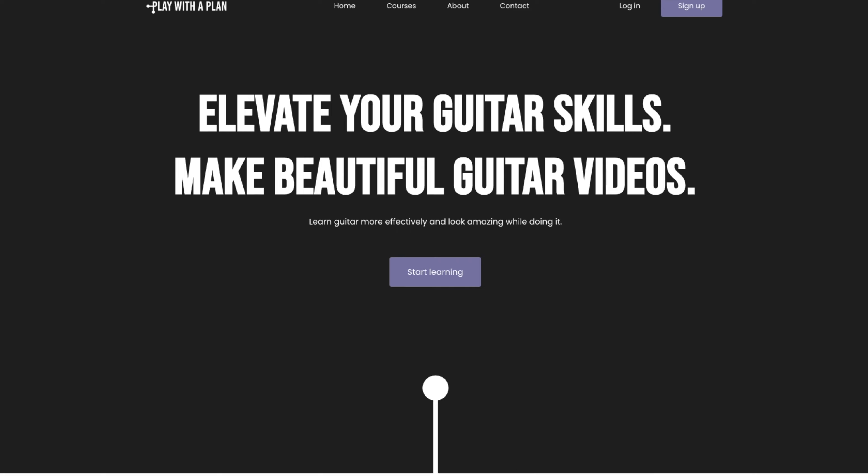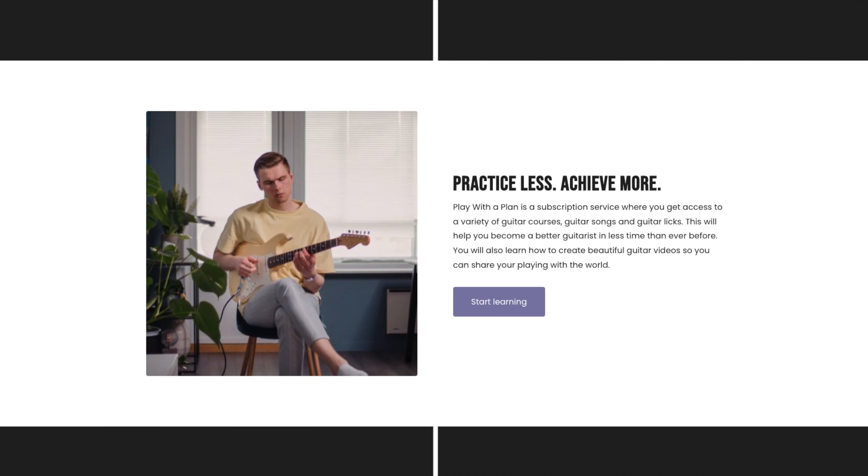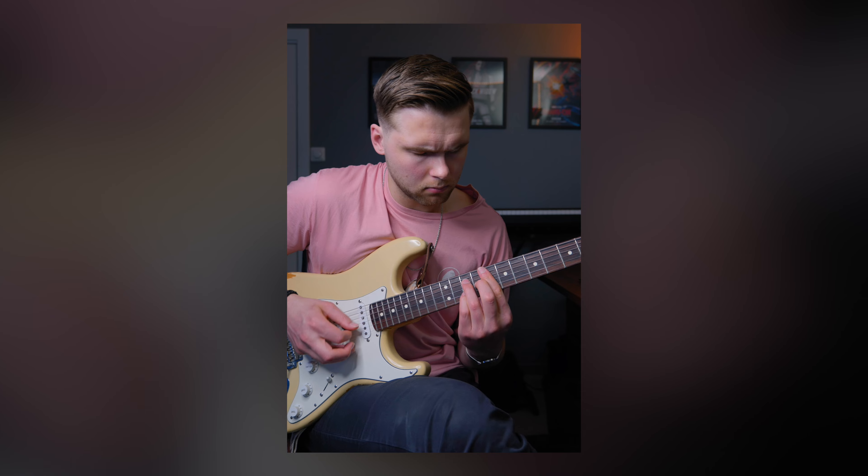My name is Simon and I'm a guitarist, music producer and graphic designer from Norway. I'm here to share everything I've learned so far in my journey and document what I learn in real time.